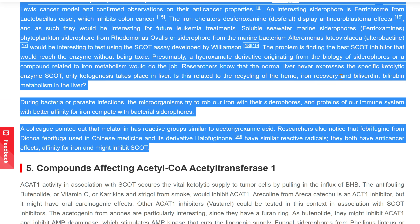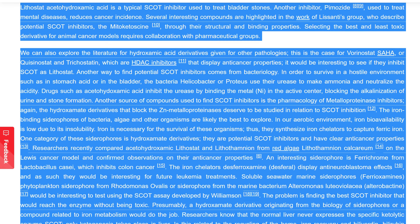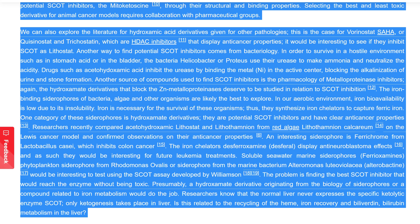Possible compounds for inhibiting succinyl CoA 3-oxoacid CoA-transferase: lithostat acetohydroxamic acid is a typical SCOT inhibitor used to treat bladder stones. Another inhibitor, pimozide, used to treat mental diseases, reduces cancer incidence. Several interesting compounds are highlighted in the work of Lyssiotis's group, who describe potential SCOT inhibitors, the mitoketoscins, through their structural and binding properties. Selecting the best and least toxic derivative for animal cancer models requires collaboration with pharmaceutical groups. One can also explore hydroxamic acid HDAC inhibitors such as vorinostat/SAHA, quisinostat, and trichostatin, which display anti-cancer properties — it would be interesting to see if they inhibit SCOT as lithostat does.